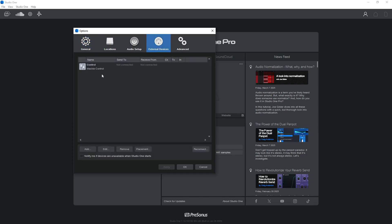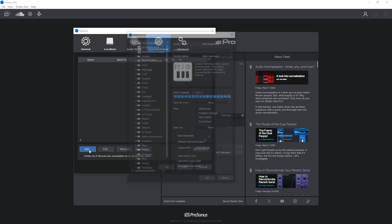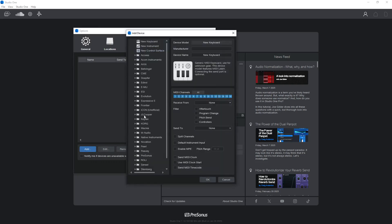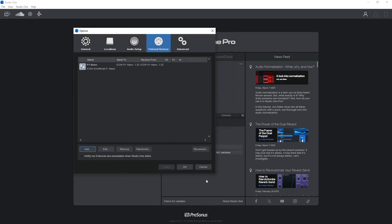If you've been using the Mackie Control, you can highlight that and remove it now. We need to add in any devices you're going to be using. Press the Add button and look for the icon unofficial folder — here are all the supported units, so select the one you've got. For example, the Nano — set your MIDI receive and sends and press OK to add it.